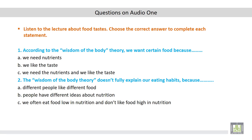Let's start with the first statement. According to the wisdom of the body theory, we want certain food because: a) we need nutrients, b) we like the taste, or c) we need the nutrients and we like the taste.